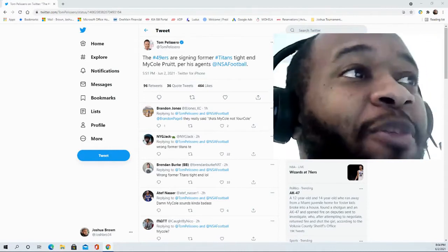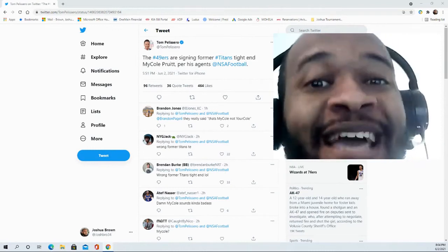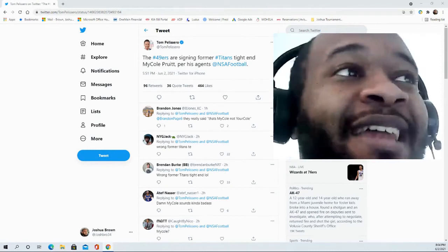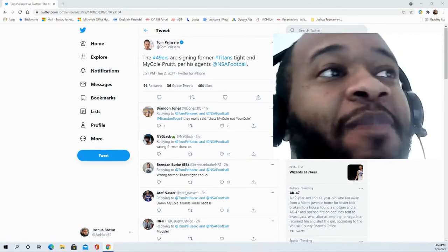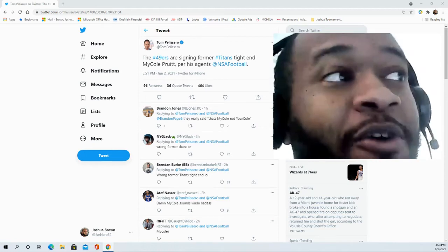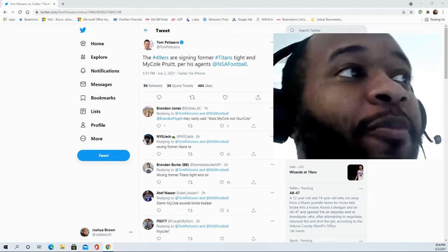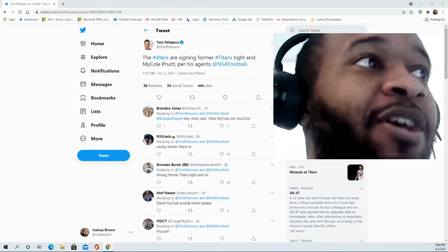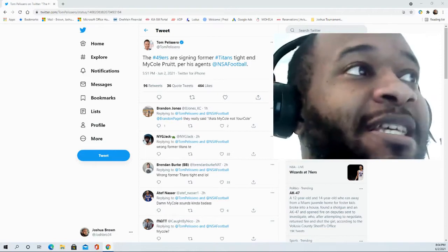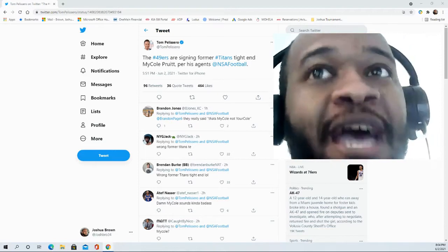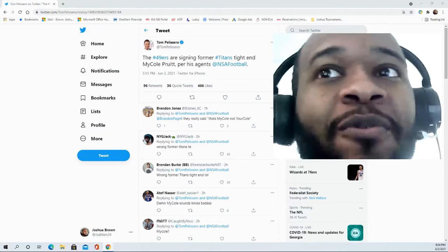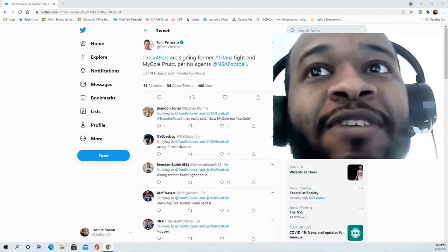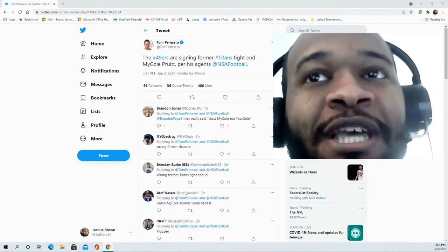The 49ers are bringing in a former Titans tight end, and not the one that we thought would be brought in. We thought it would be Delanie Walker, but this is actually Michael Pruitt. Per his agent, he has signed with the San Francisco 49ers.